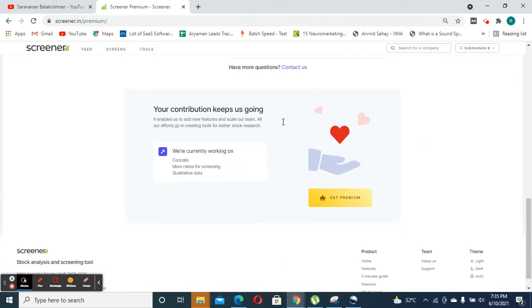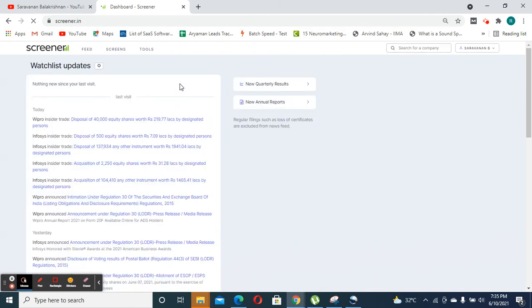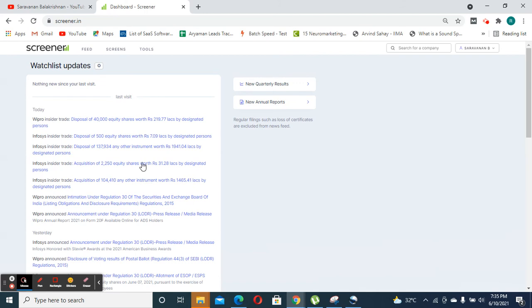So I hope you found this video useful. I want you to sign up in screener and try out these features so that you can filter out the stocks that may be of potential interest to you.